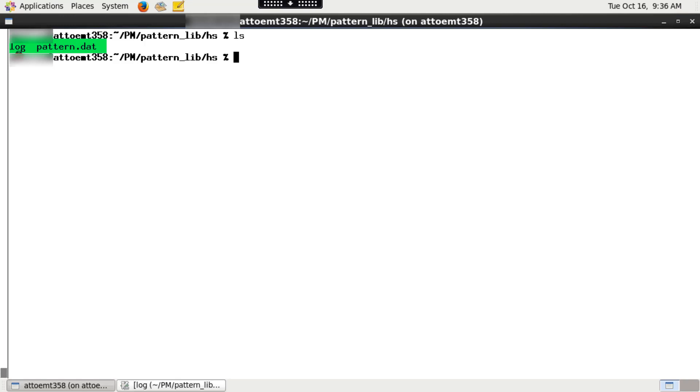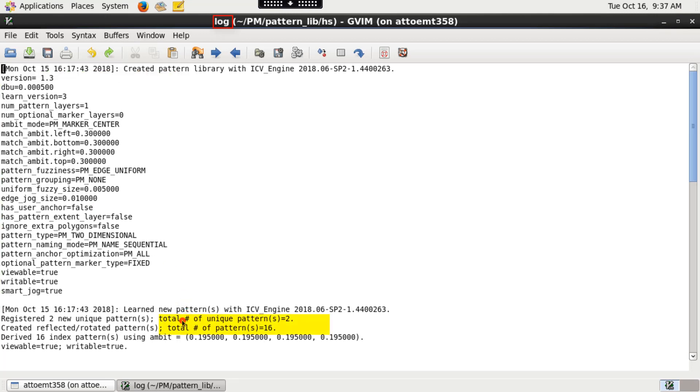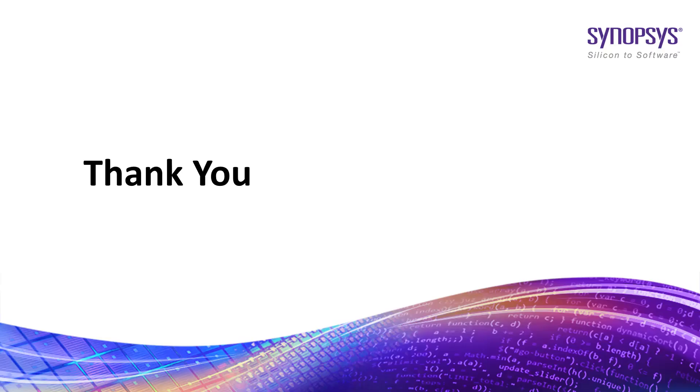Also check the log text file under pattern library directory for the pattern library creation parameters and to get pattern statistics such as total number of unique patterns and total number of patterns generated. So this is how you create a pattern library in IC Validator. Thank you.